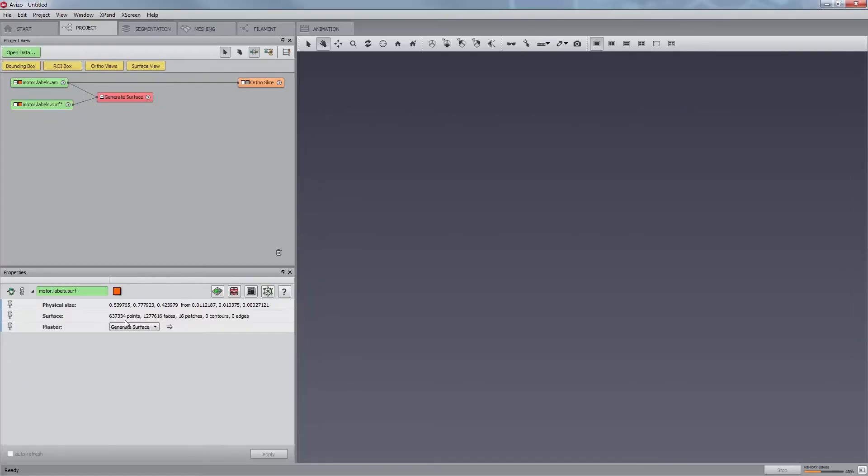Usually, the number of triangles created by the generate surface module is far too large for subsequent operations. Thus, the number of triangles must be reduced in a surface simplification step. In Aviso, a surface simplification editor is provided for this purpose.